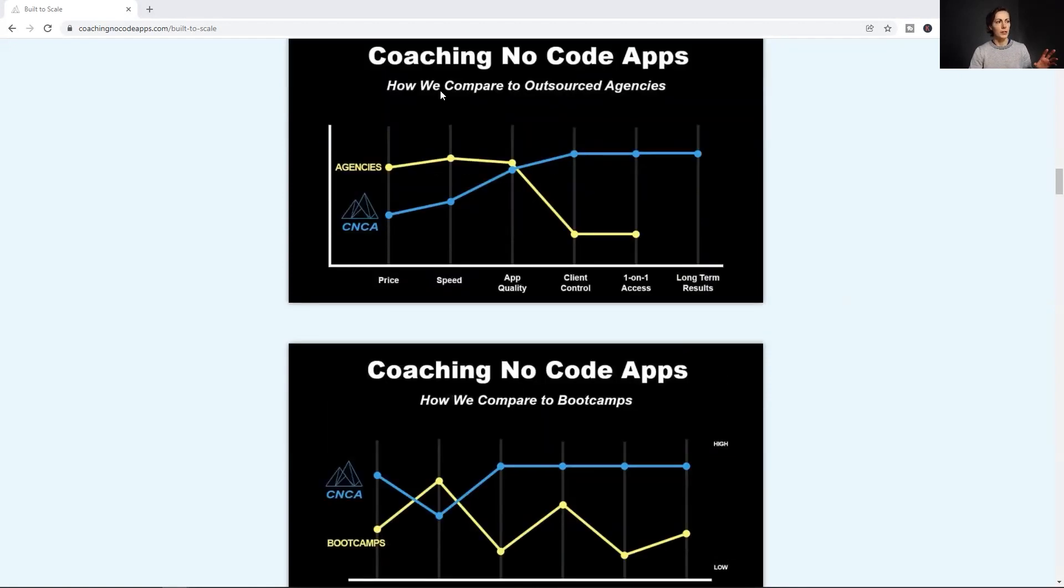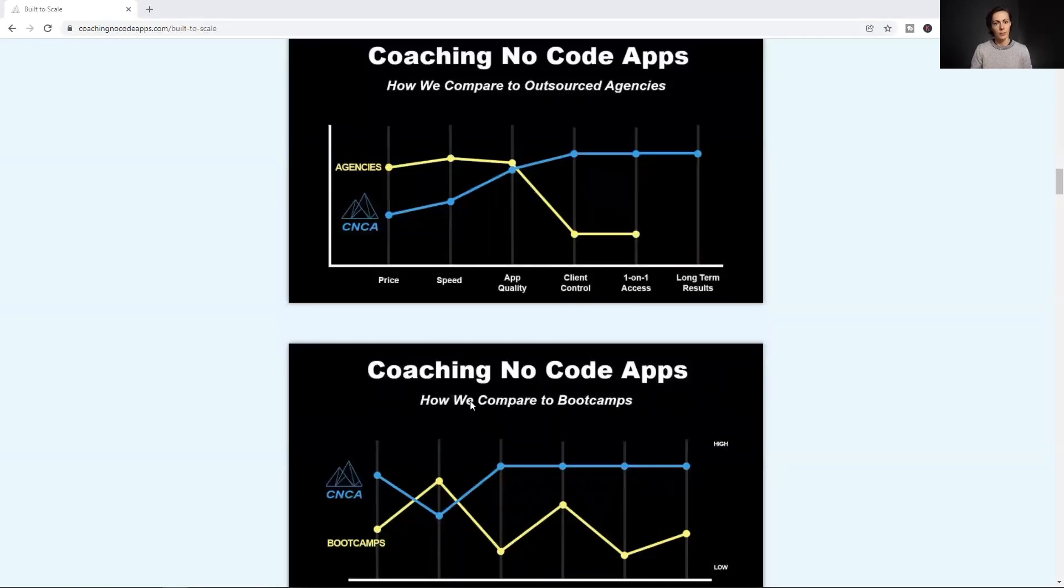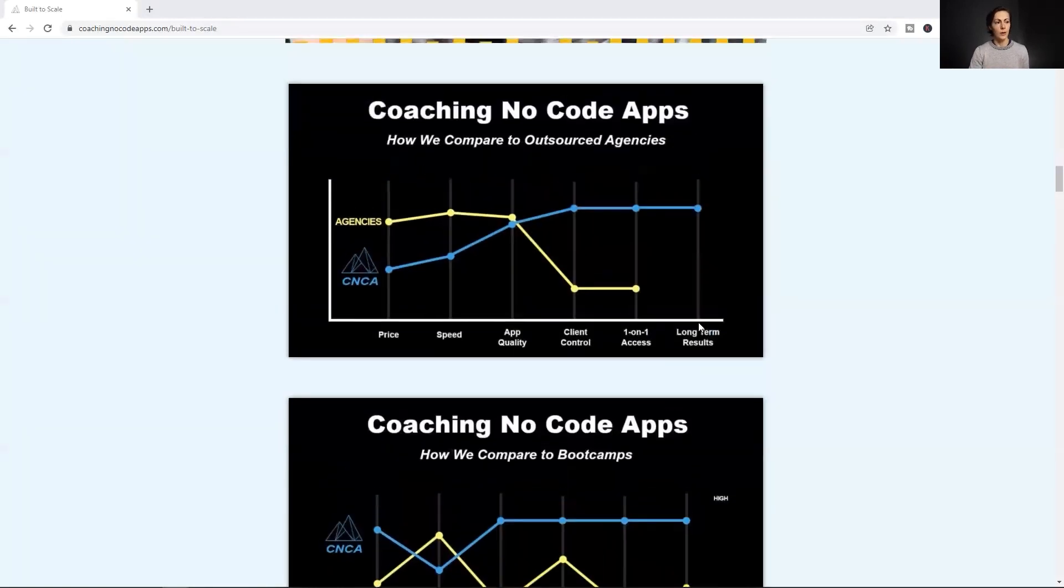So we've taken a little bit different of a spin, and instead of comparing ourselves to one existing alternative that makes up most of the market, we're comparing ourselves to two existing alternatives because those two options are so prevalent. Let me take you over to both of our strategy canvases. The top one here is comparing coaching no-code apps to outsourced agencies. The bottom one is comparing coaching no-code apps to boot camps or that more DIY approach that I talked about. Let's start with the top one first.